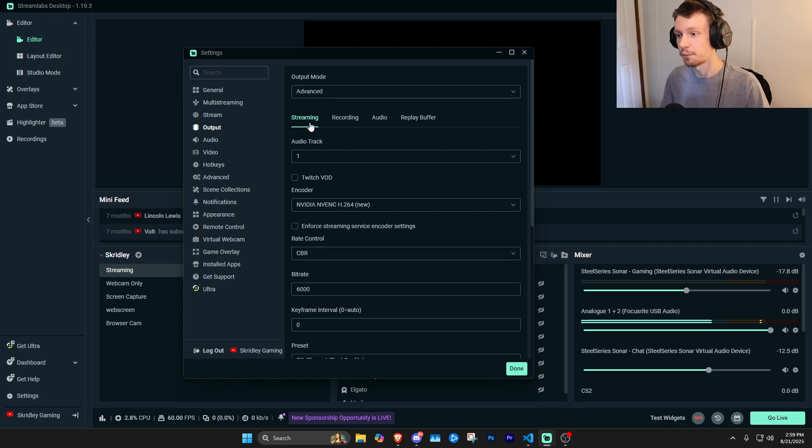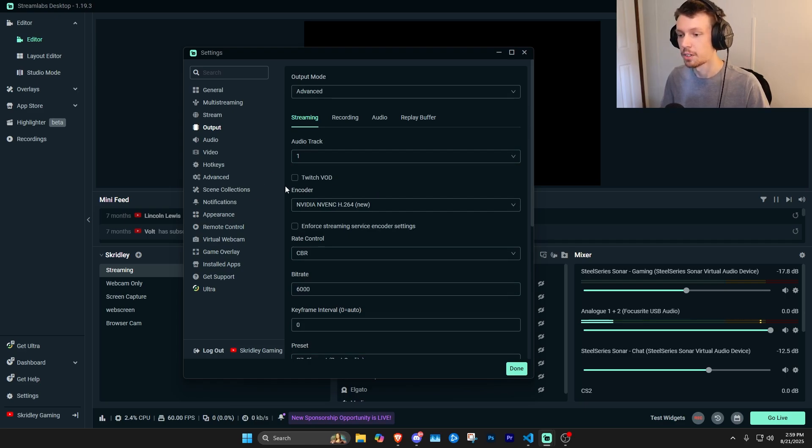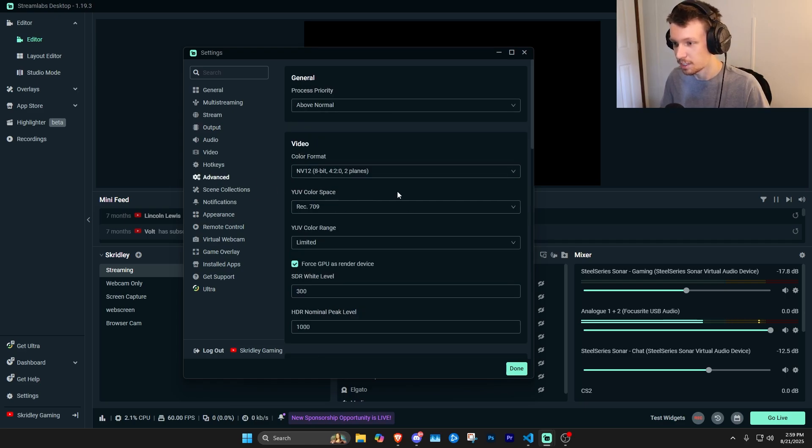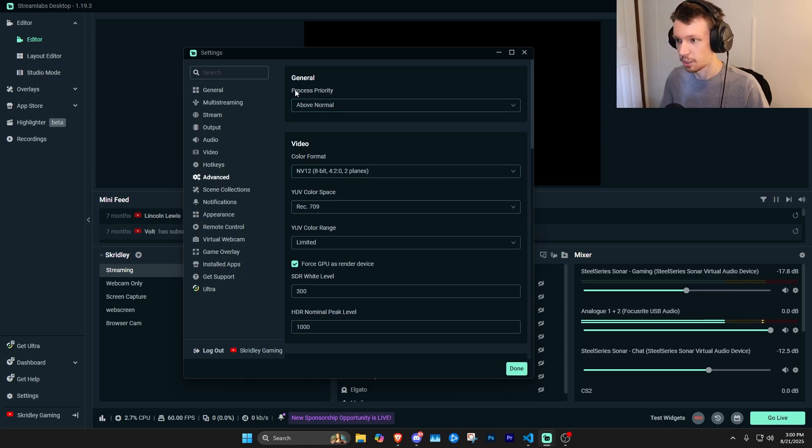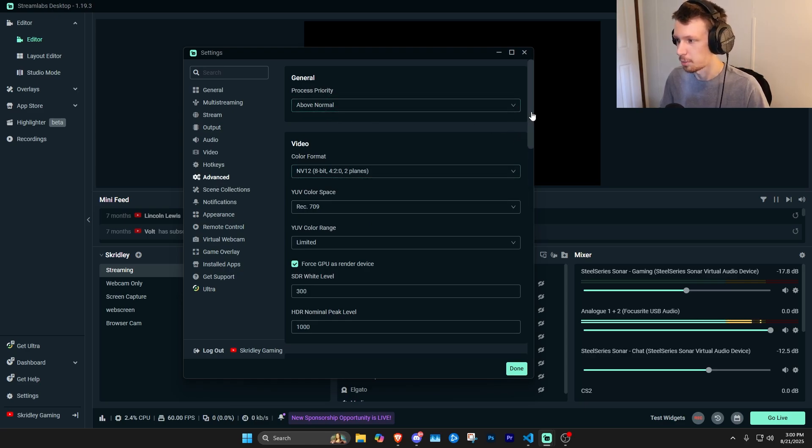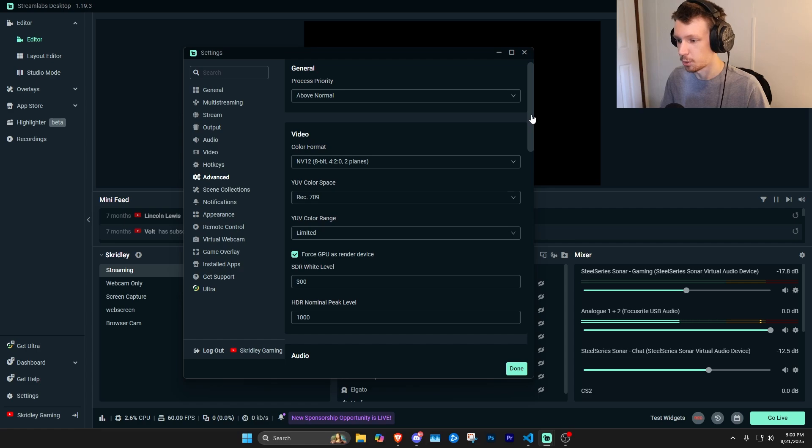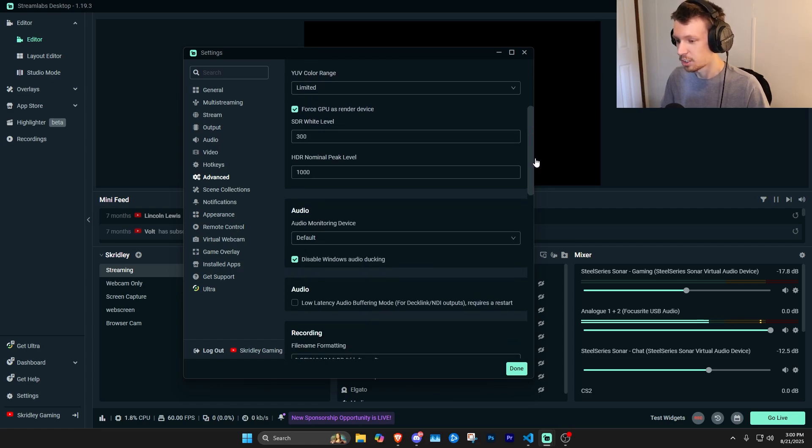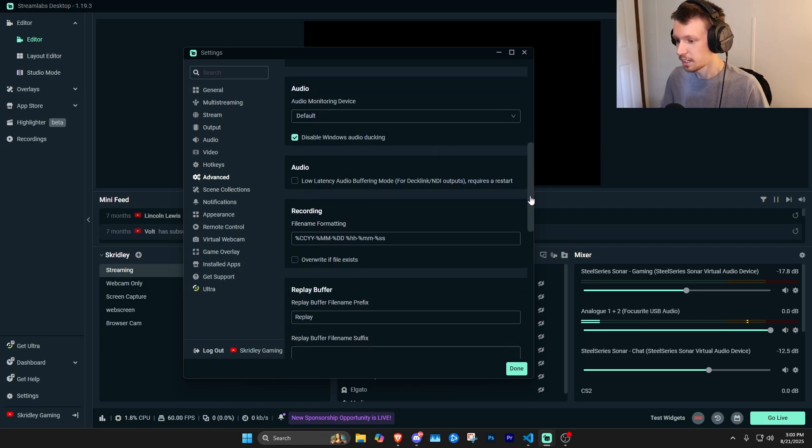That's it for the output streaming settings. Now, a couple bonus tips I'll give you is if you do go over into this advanced, I do like to turn the process priority to above normal. Just make sure Streamlabs is getting all the resources from my computer that it needs to run smoothly.